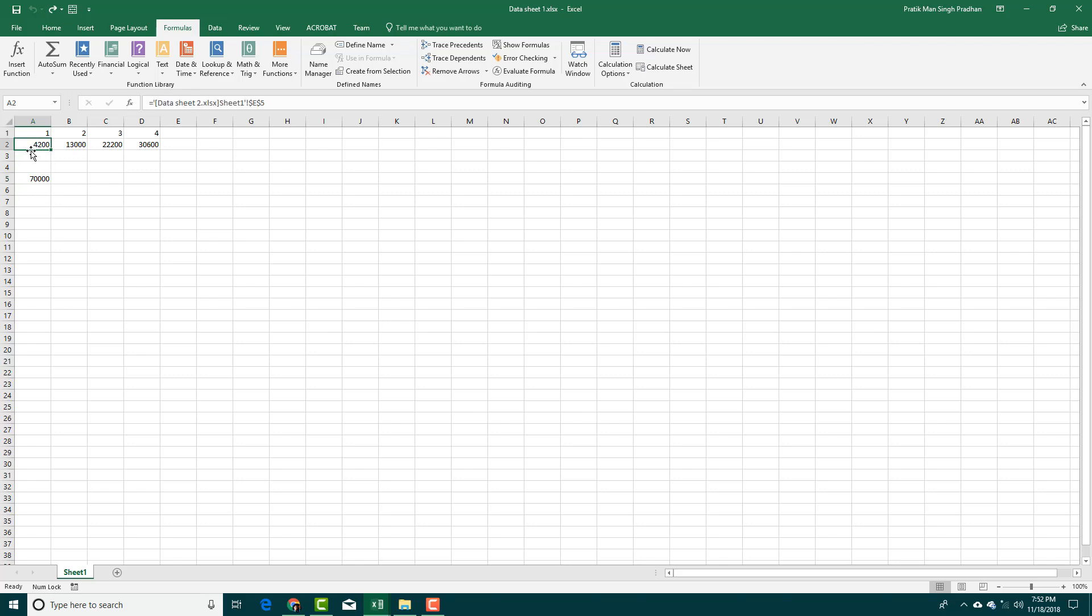If I want to see if this formula is dependent by somebody, you can actually go into Formulas and click Trace Dependents.